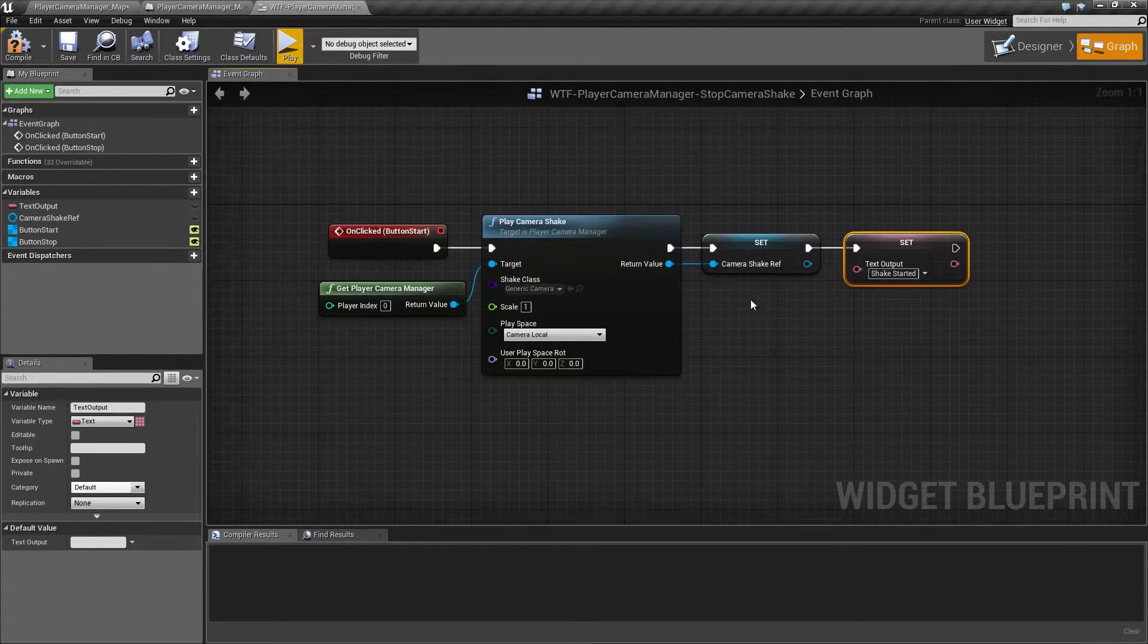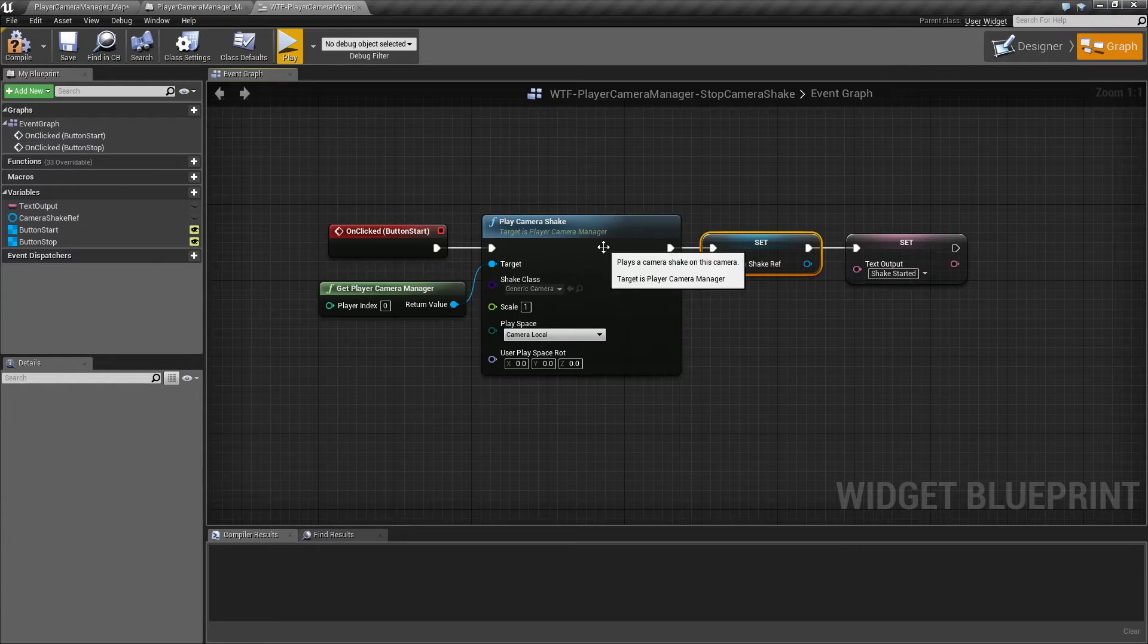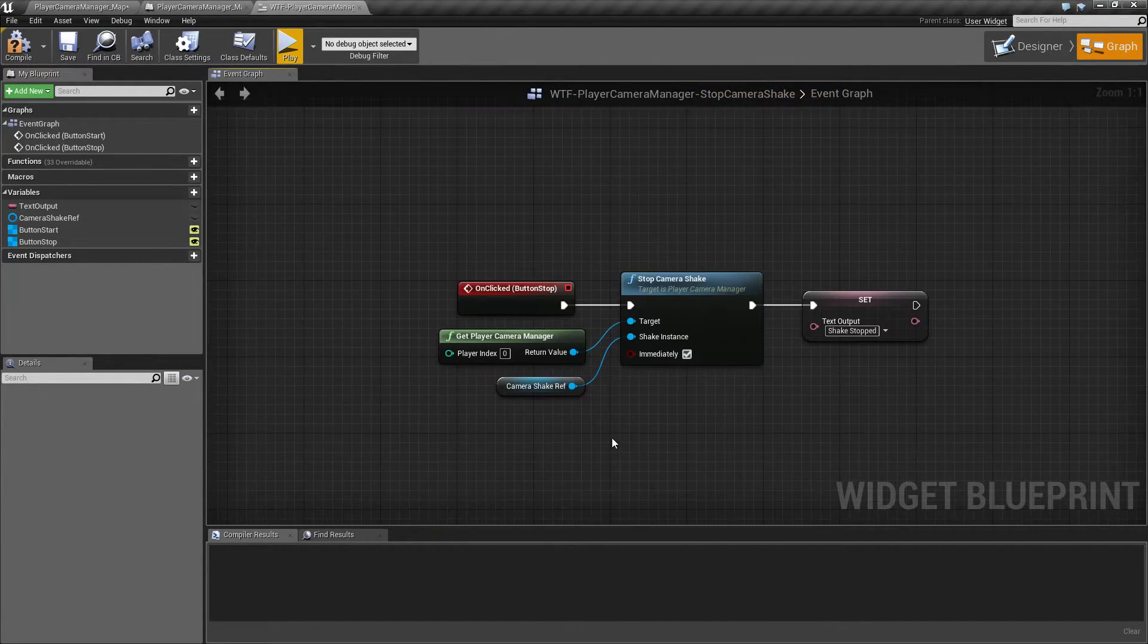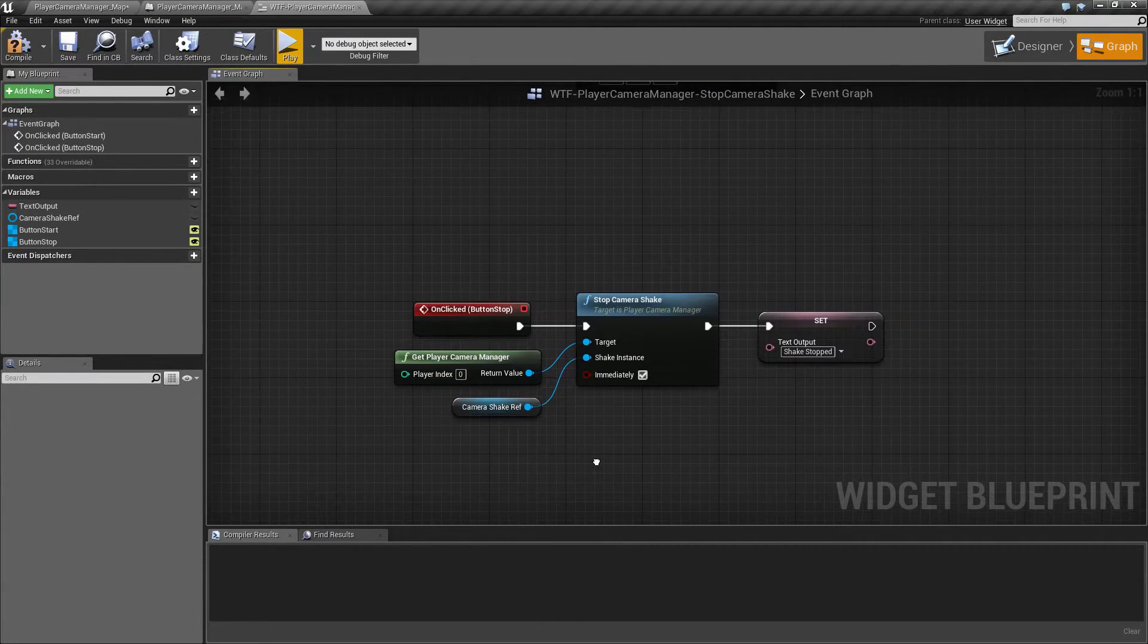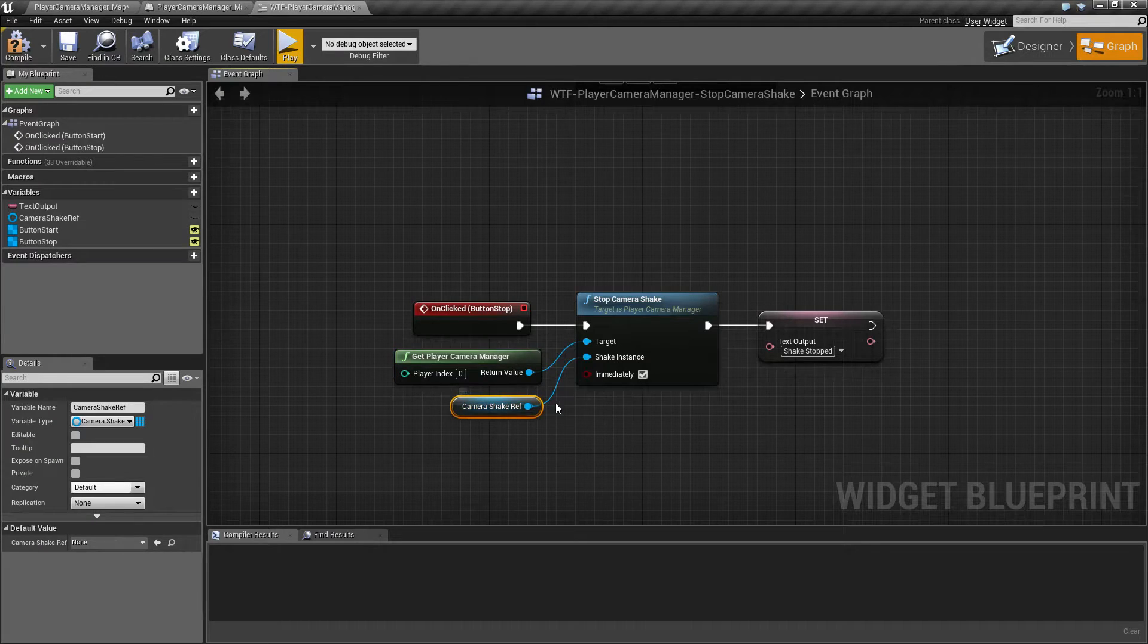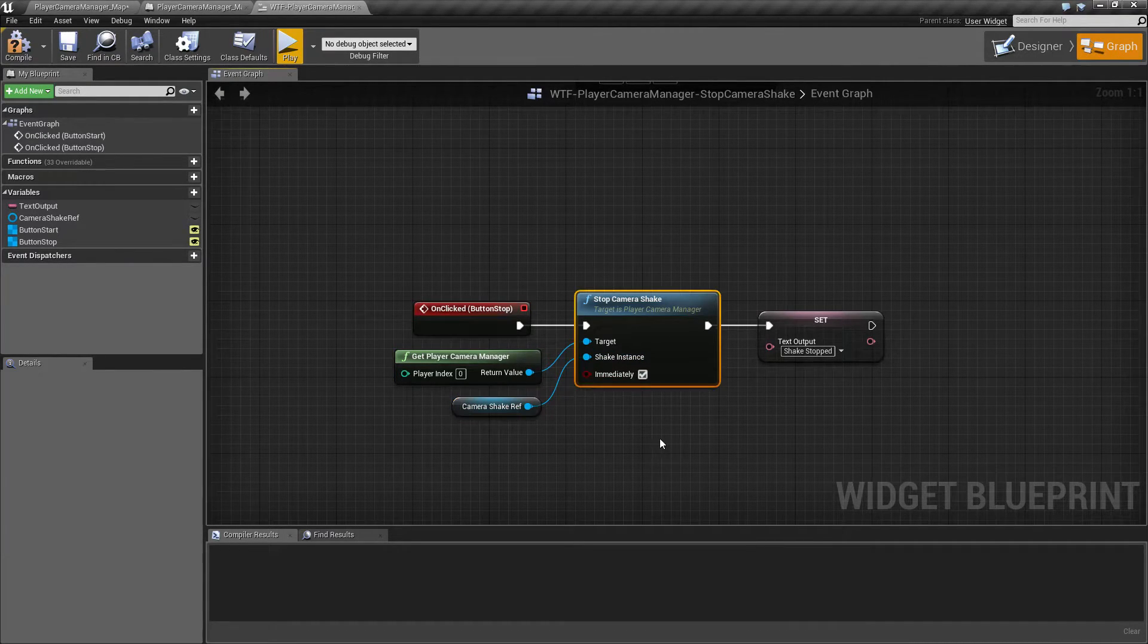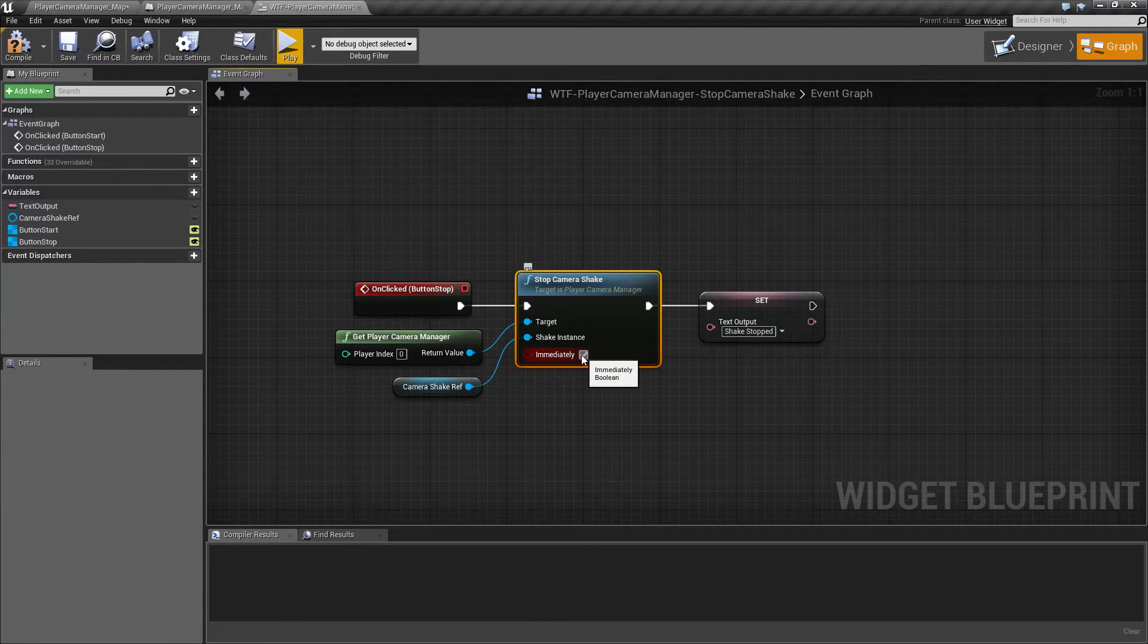So now that I have one playing, the individual camera shake that is playing is stored in this variable, and that is the shake instance that I will be plugging in. So that way the camera manager knows that this shake reference which I started earlier is the one we want to stop, and then by default immediately is checked.